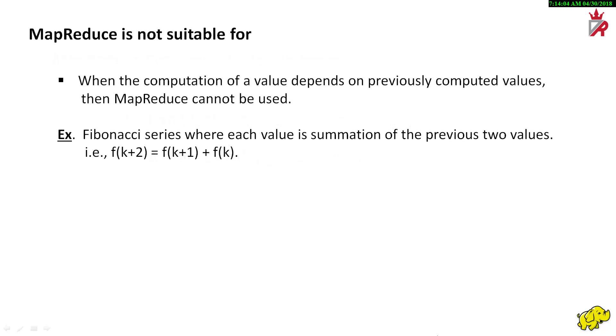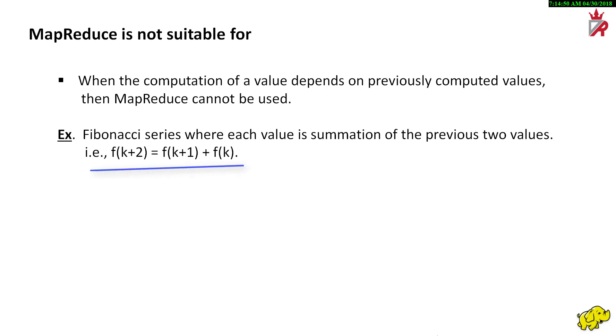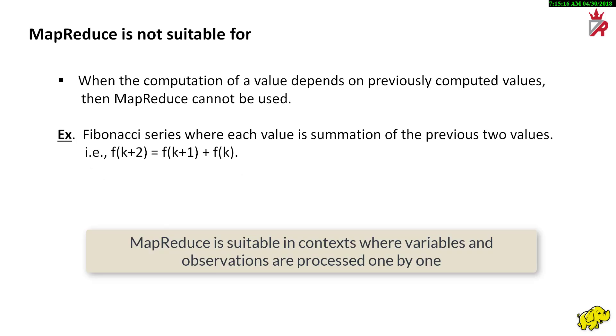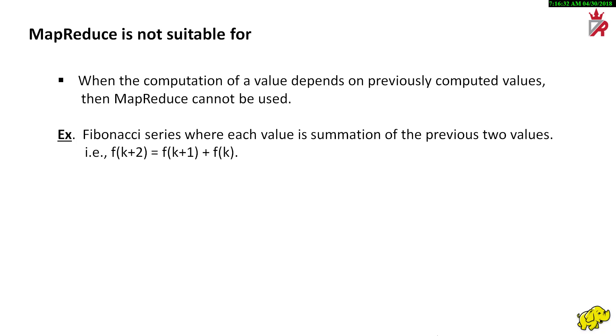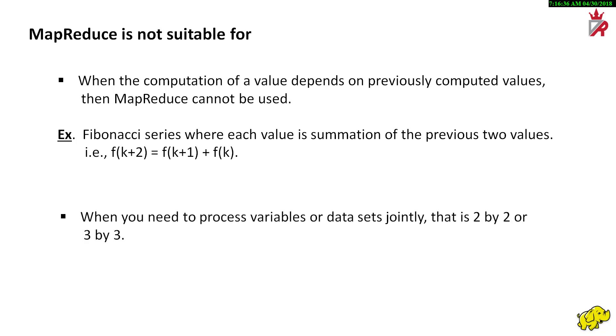There are few scenarios where MapReduce programming model cannot be employed. If the computation of a value depends on previously computed values, then MapReduce cannot be used. One good example is the Fibonacci series where each value is summation of the previous two values. MapReduce works very well in contexts where variables or observations are processed one by one. For instance, we analyze 1TB of text data and we want to compute the frequencies of all keywords. We can divide the 1TB data into 1000 datasets each 1GB, produce 1000 keyword frequency tables and aggregate them. However, when we need to process variables or datasets jointly, that is 2 by 2 or 3 by 3, MapReduce offers no benefit over non-distributed architectures.